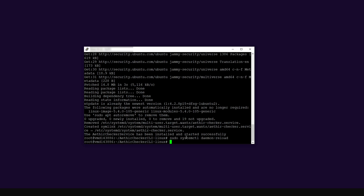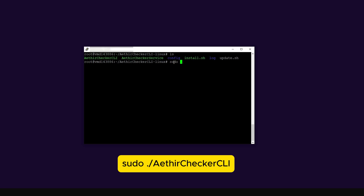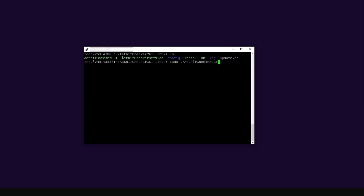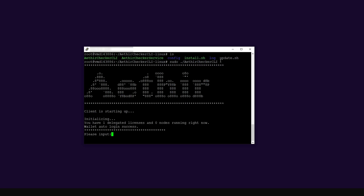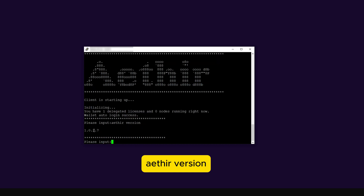Now I'll start the application. Clear the screen, type ls to confirm the checker client is called ATA Checker CLI, then run sudo ./ata-checker-cli and press enter. The application has started. To verify the version, type the command ATA version and press enter — you can see I'm running version 1.0.2.7. We have successfully updated our node.